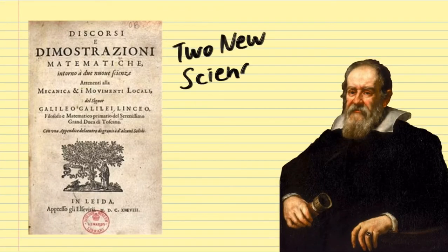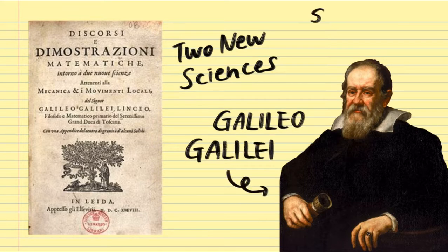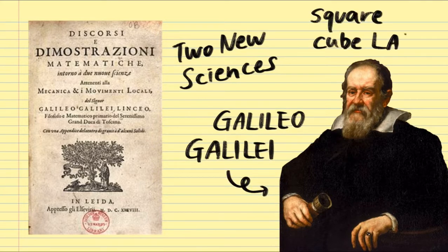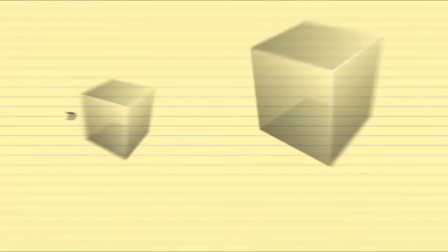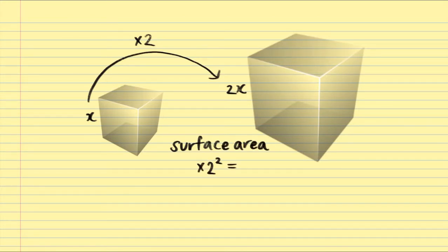To suggest the reason, a book named Two New Sciences by Galileo presents a concept of the square-cube law. This means that if you double the length of a cube, its surface area will increase by two squared and its volume will increase by two cubed.